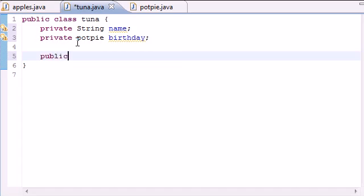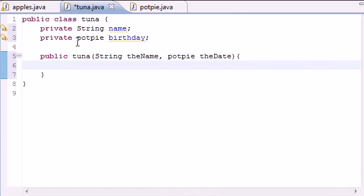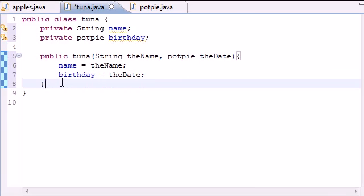Let's build our constructor. This class is named Tuna, so we name our constructor Tuna. The constructor is going to take two arguments: first, the String variable — we'll call it 'name' — and also a reference to our PotPie date object, so put PotPie and call it 'date' or 'birthday'. In the body of the constructor, set 'name' equal to the name parameter and set 'birthday' equal to the date parameter.